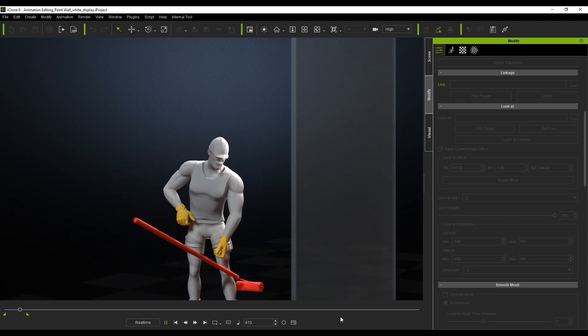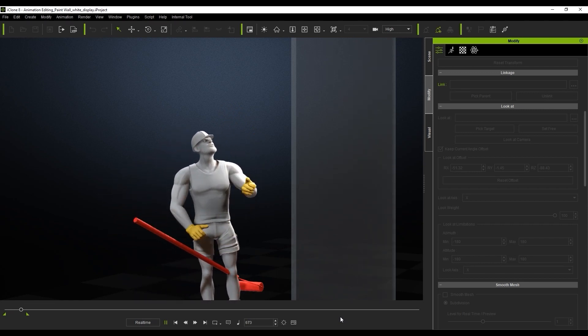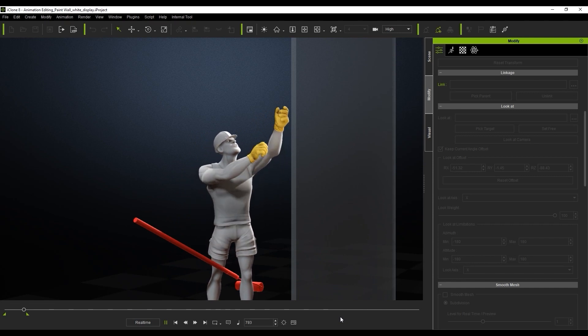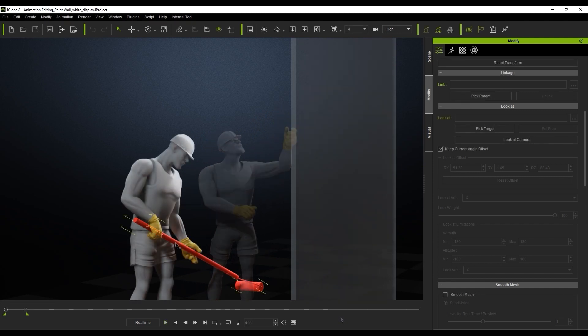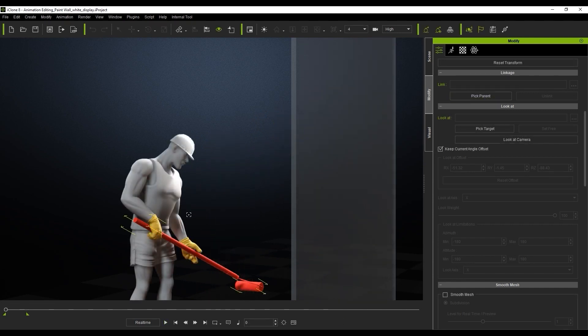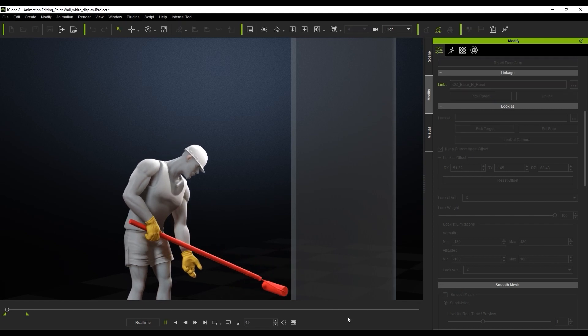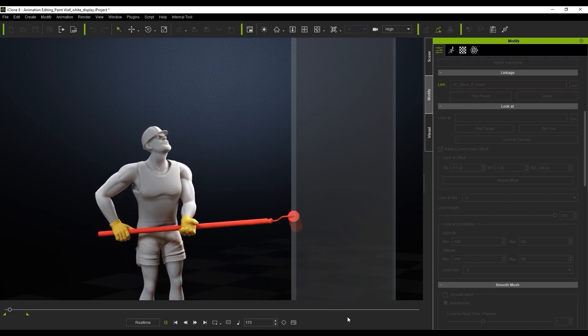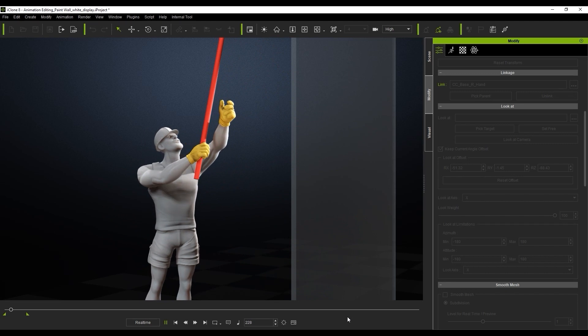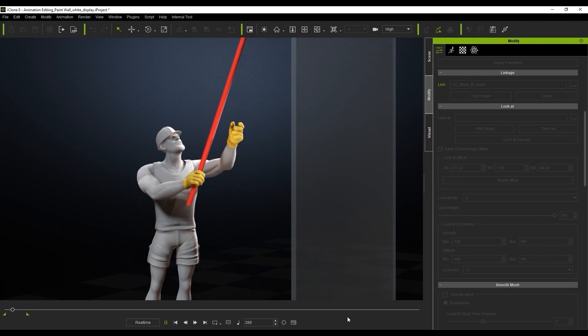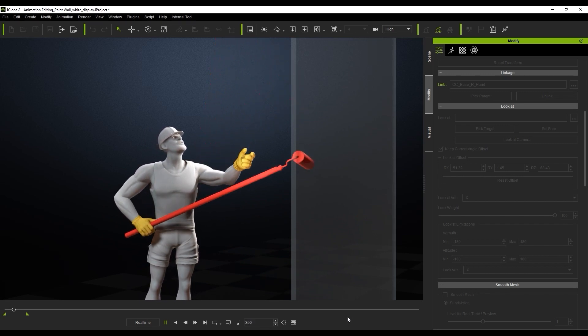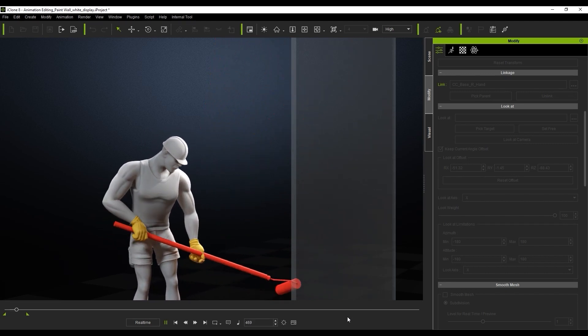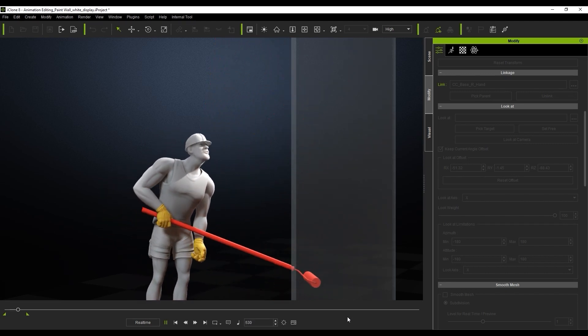Our first step then is to link the prop to our character's right hand. With the prop selected, simply go over to the Attributes tab and select Link, then select the character's hand. You'll see that it will now go along with the movement of the right hand, however it is still drifting away from the left hand.